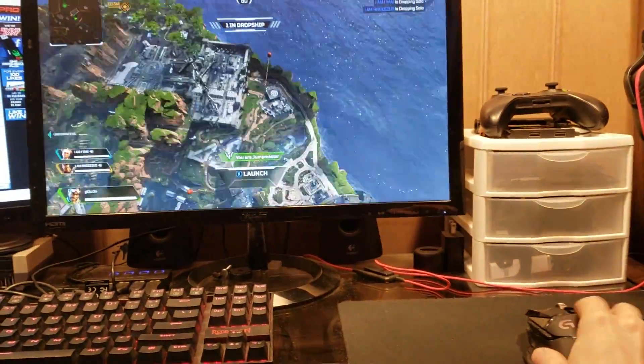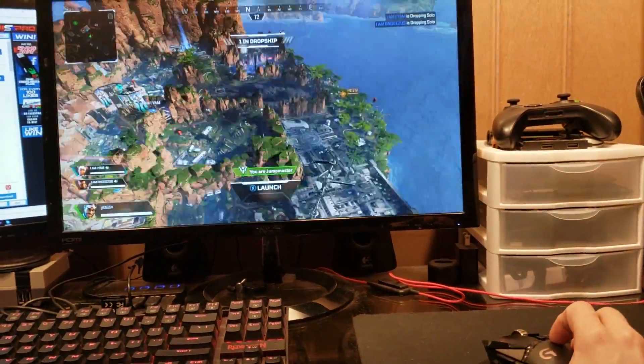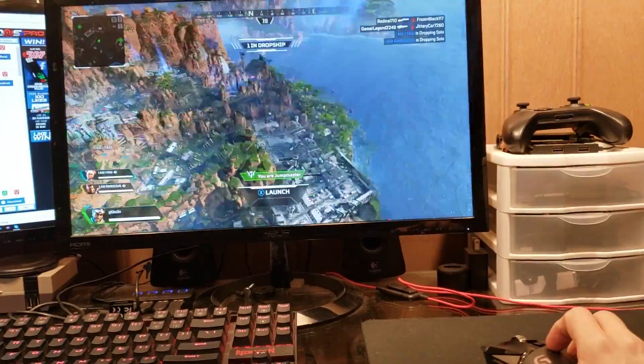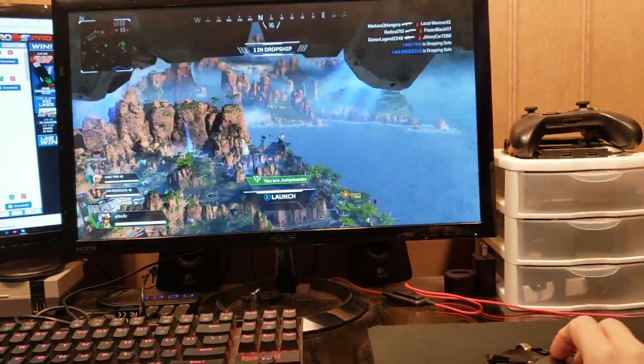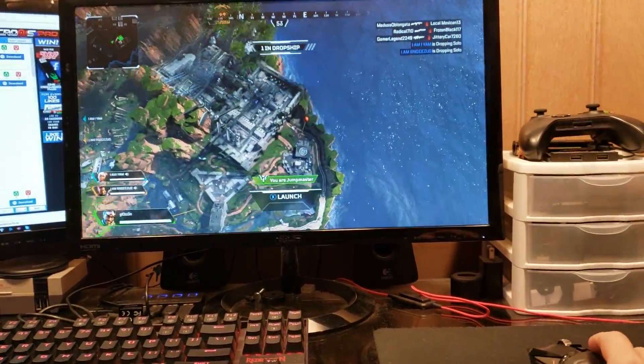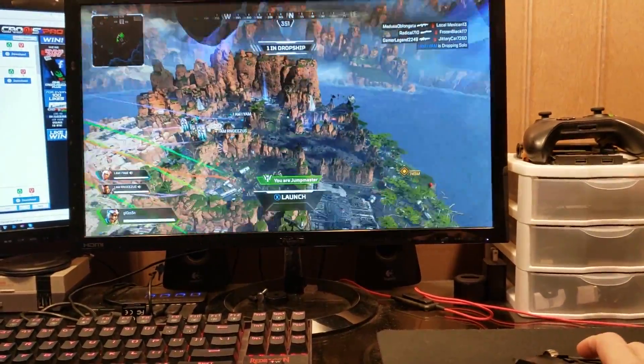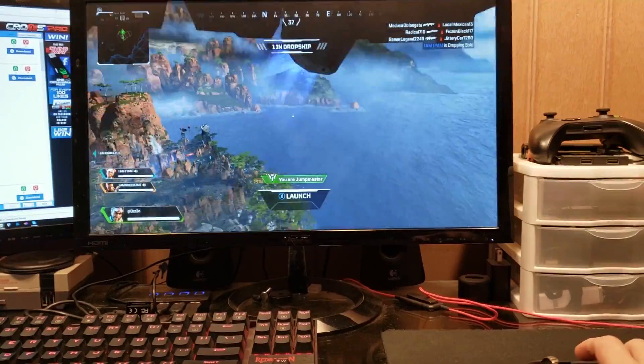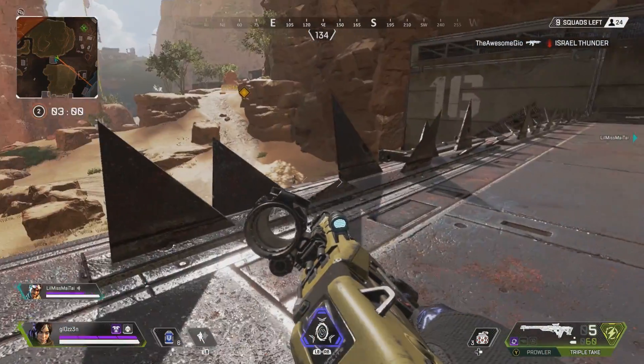And now my hand is controlling the mouse and the mouse is controlling the console — and as you can see I'm now playing Apex Legends with mouse and keyboard.